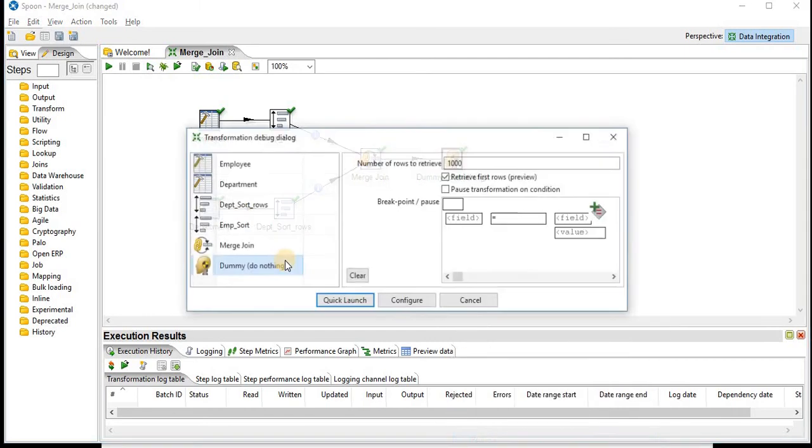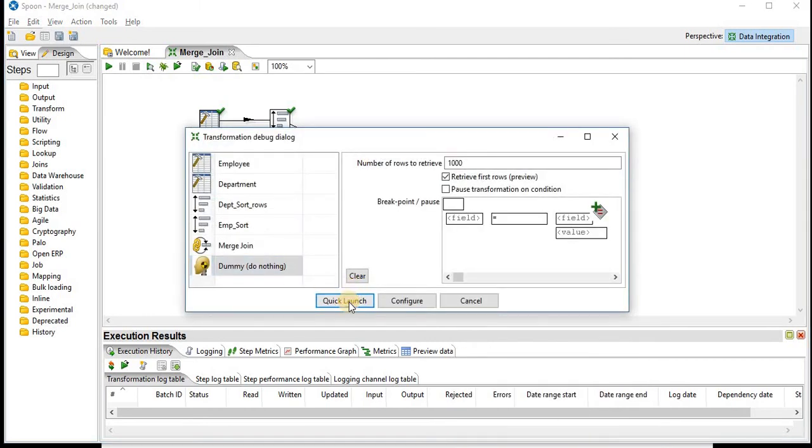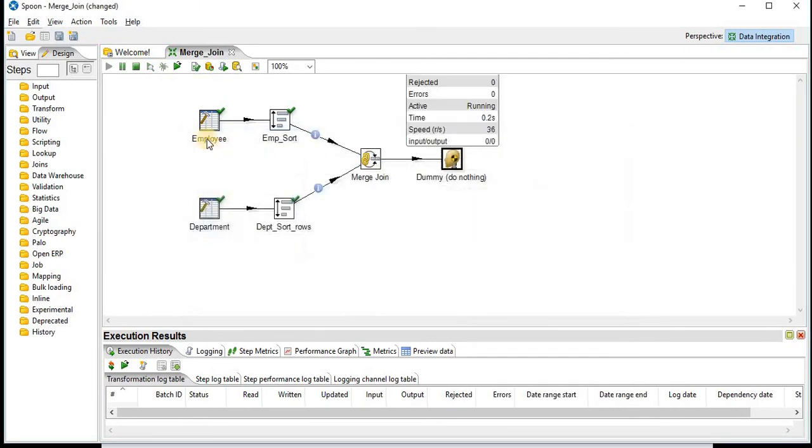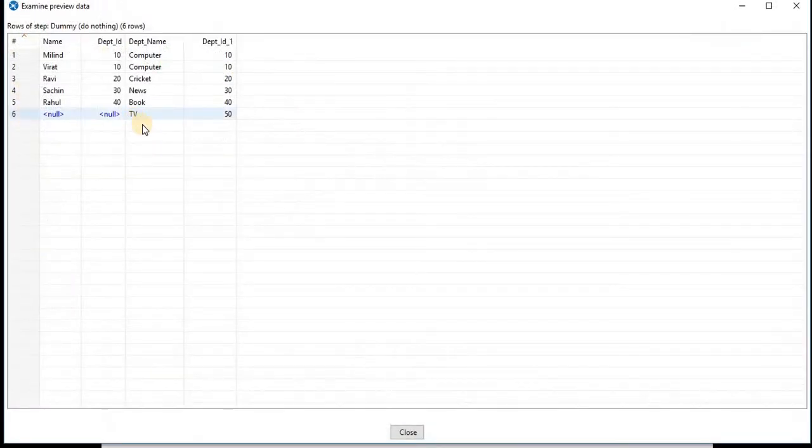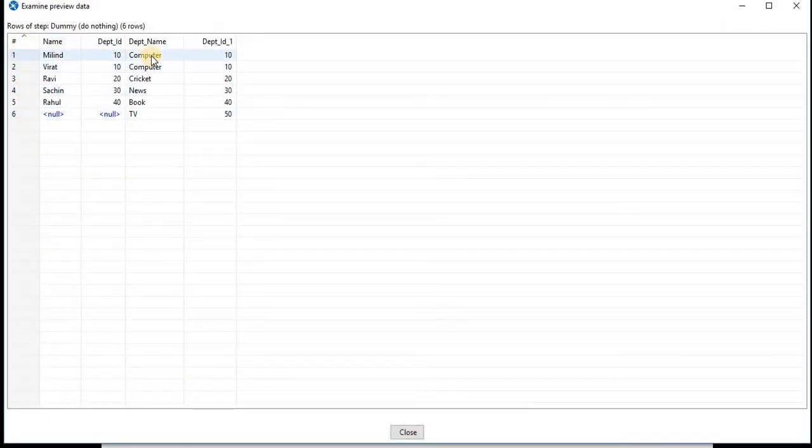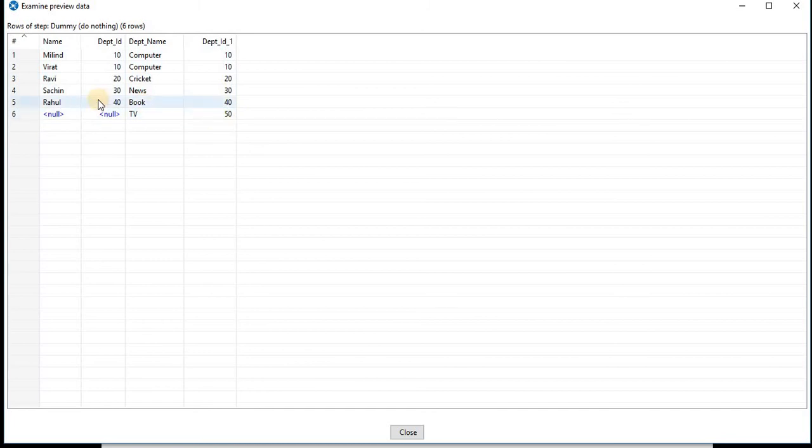Click on preview, launch. So here you can see all the records from your department table are populated. Only matching records from employee table.